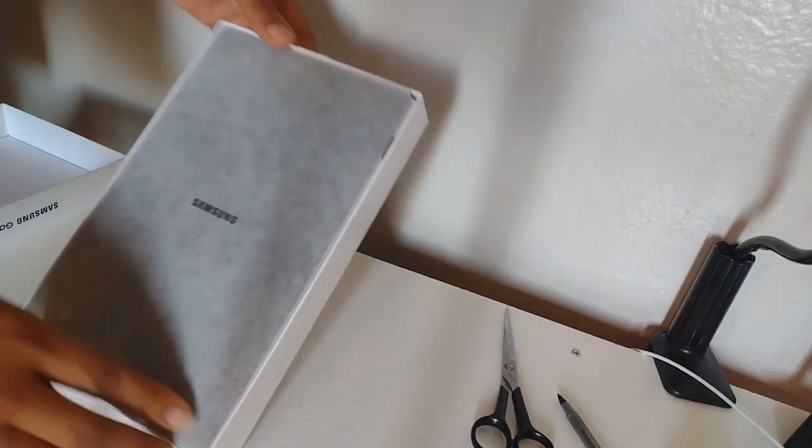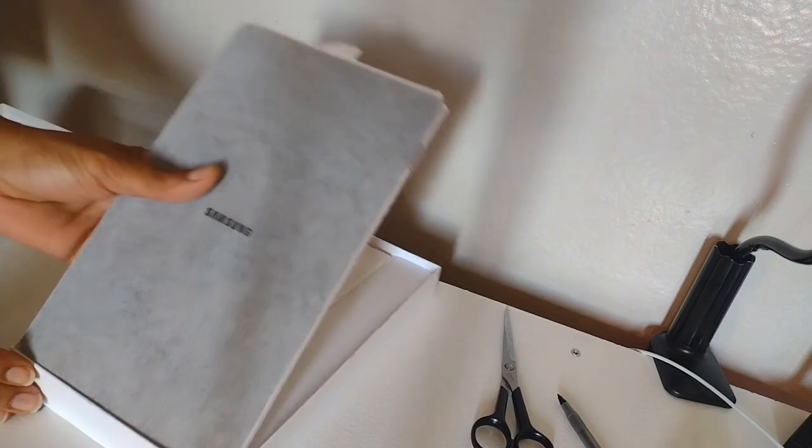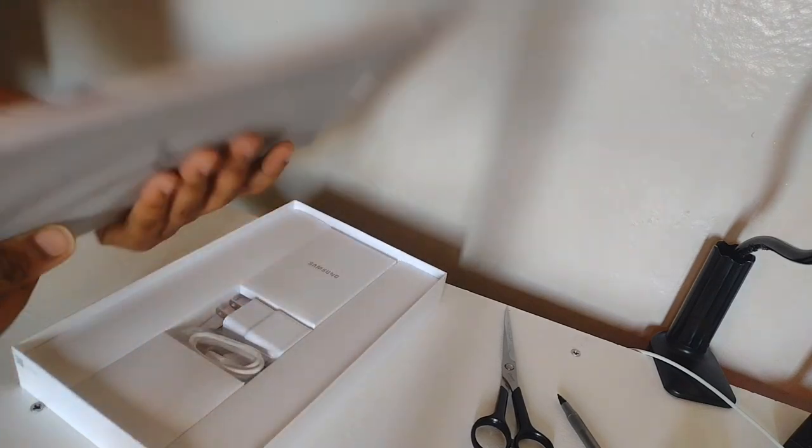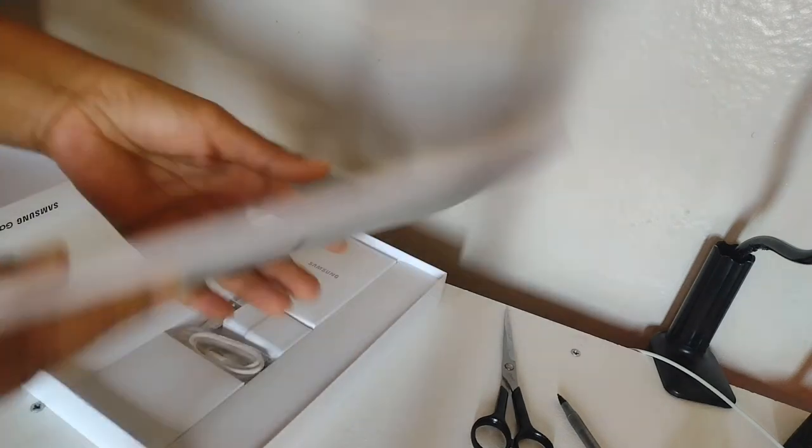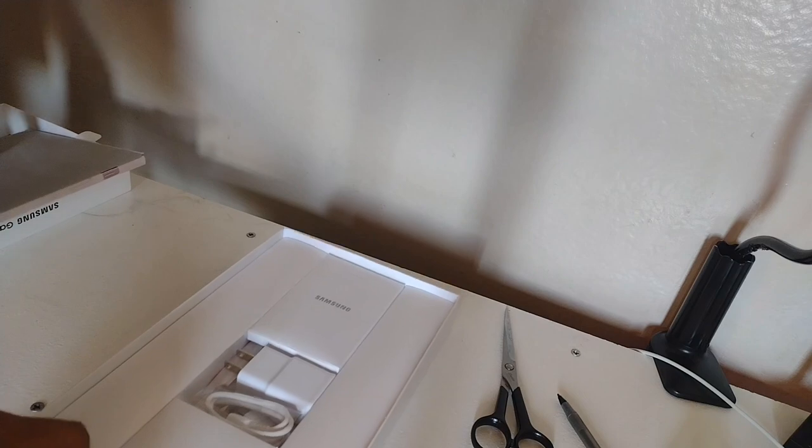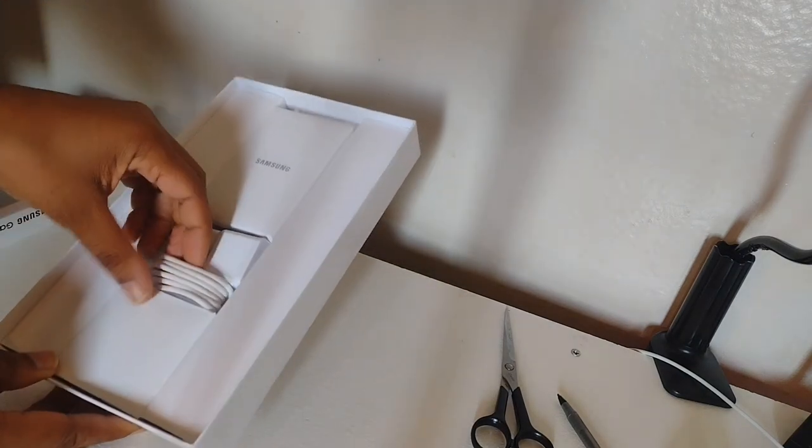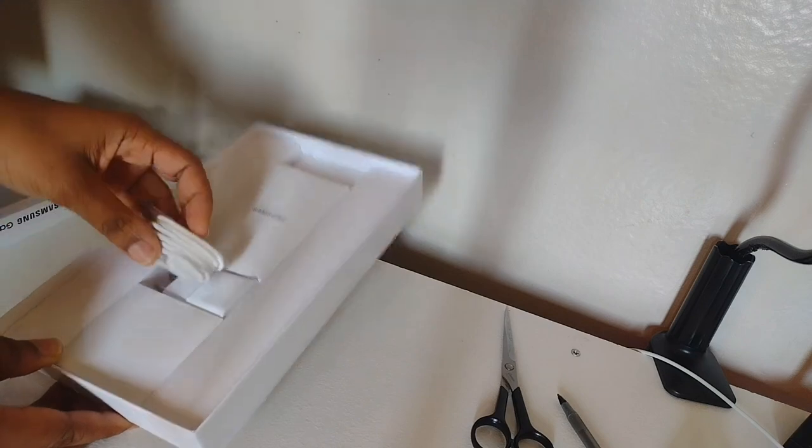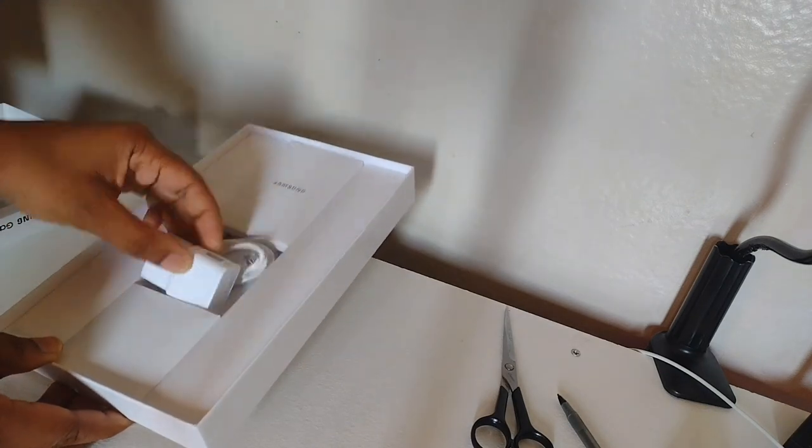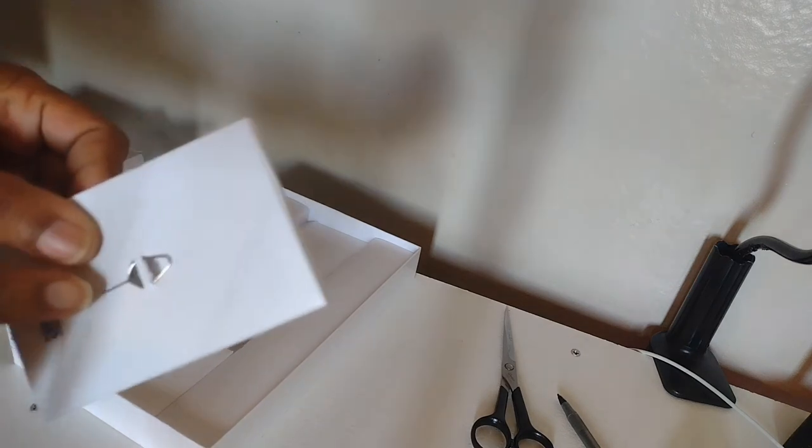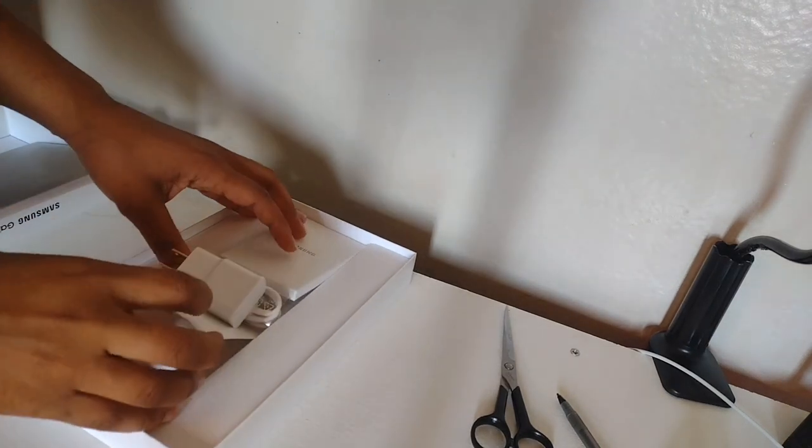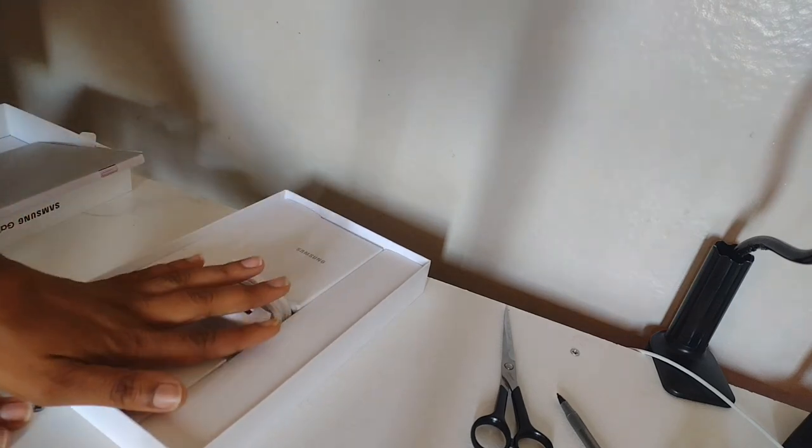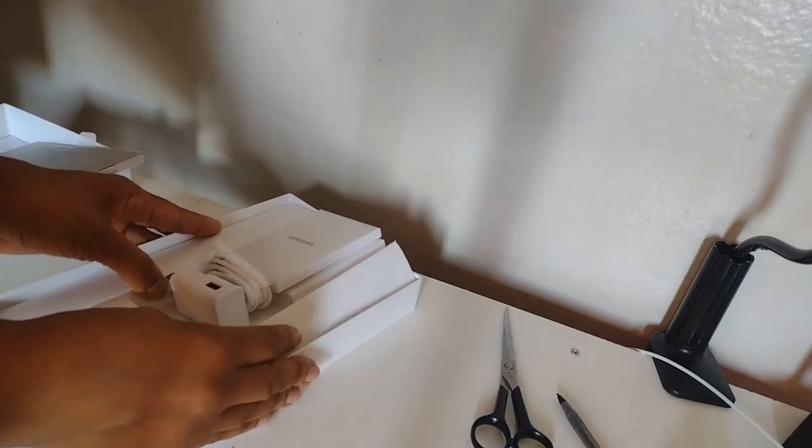We got a sleeve on it. It has a sleeve. Before I open this, it has the charger, you know. It has the charger. This is the little pin stuff. Now this one comes with the pin, so that's another reason why I bought it too.